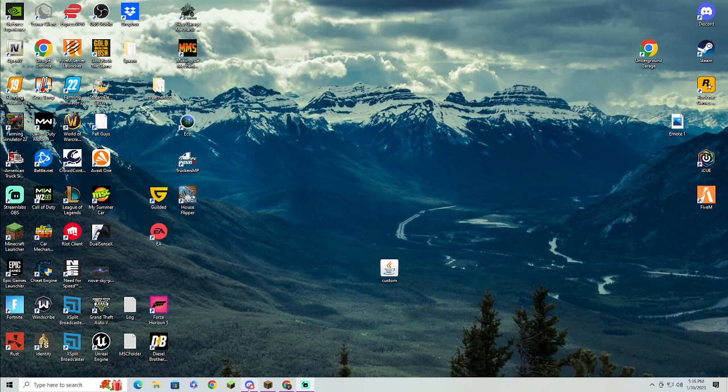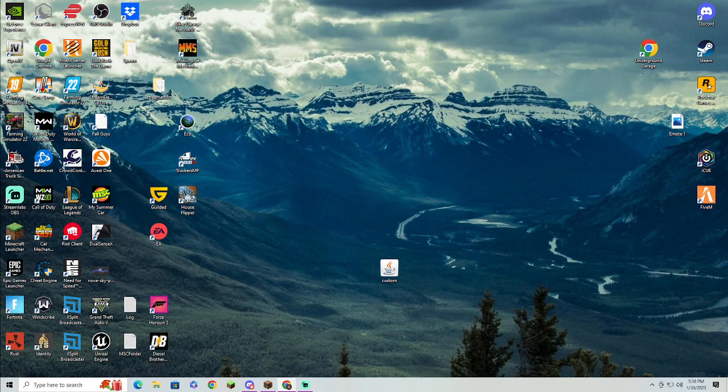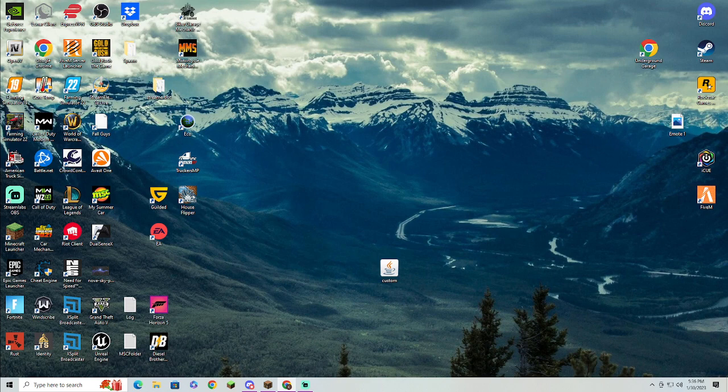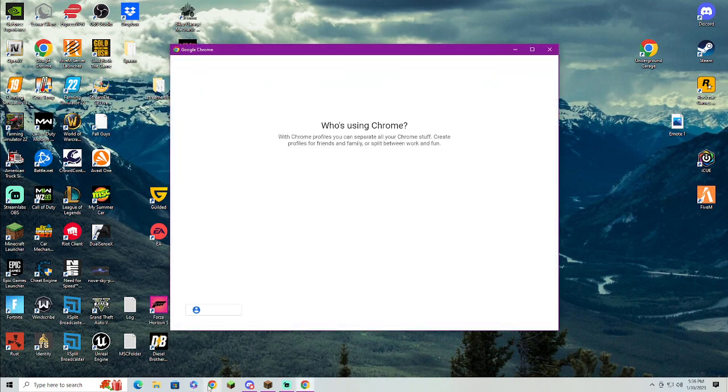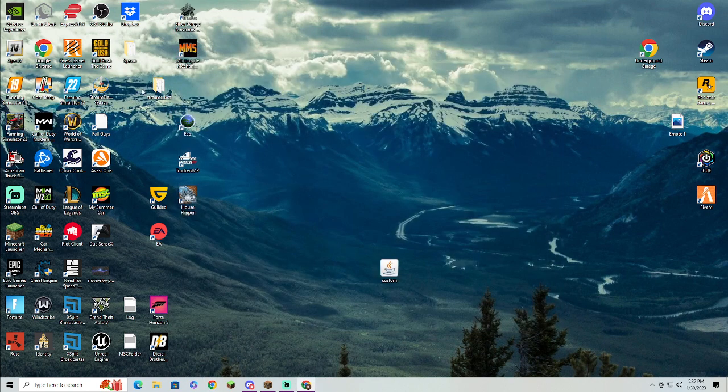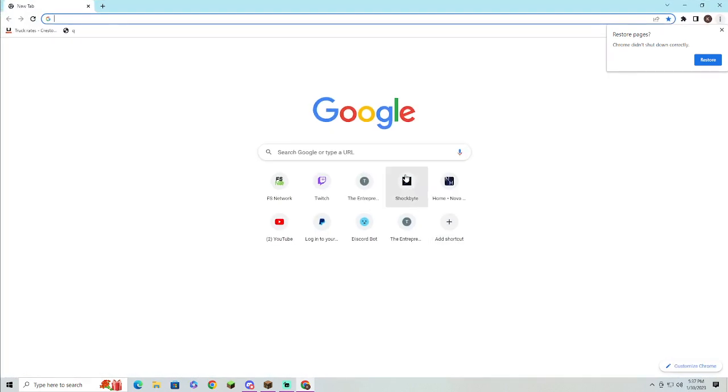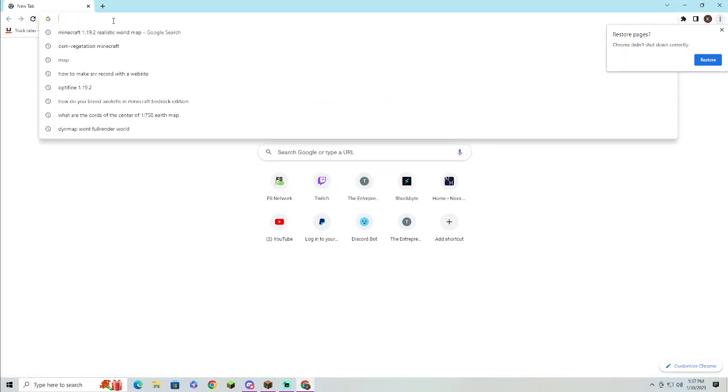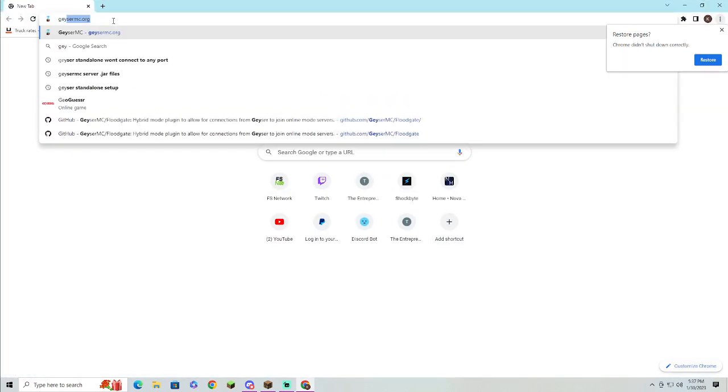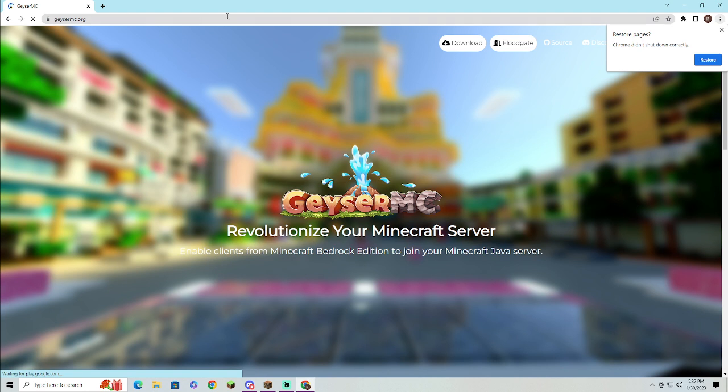Welcome back guys, today I'm going to show you how to install Geyser MC on your Minecraft server or Geyser MC standalone. First thing we're going to want to do is head on over to geysermcorg, hit download.